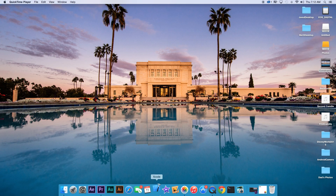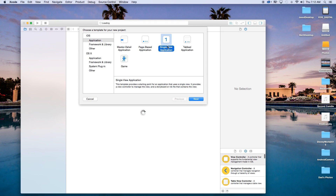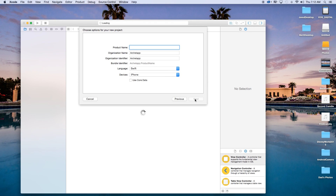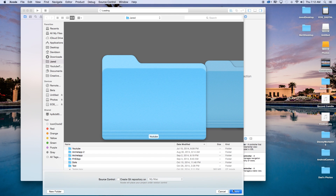First thing I'm going to do is open up Xcode and create a new Xcode project. This will just be a single view application, although this will apply to all your applications. Product name, I'm just going to call mine 'Constraints' — you can of course call this whatever you want. Our language will be set to Swift, devices will be iPhone. Click next and create.